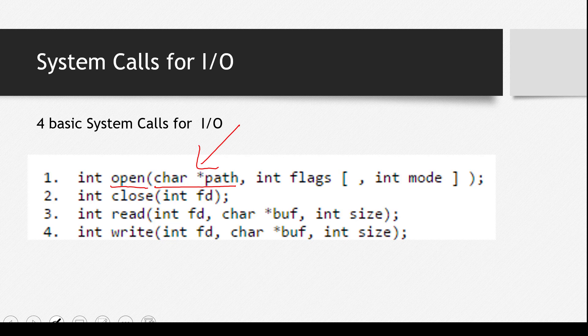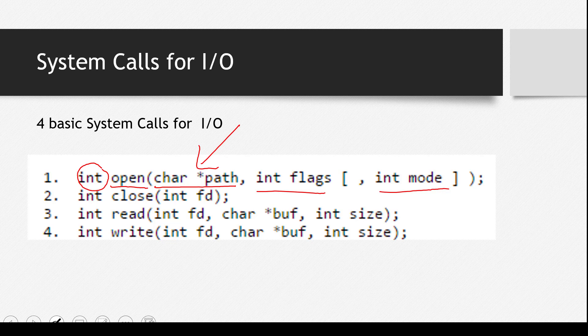There will be some flags here and mode. We'll discuss it in the further slides. One more important thing is this return type. What does it return? It returns integer.